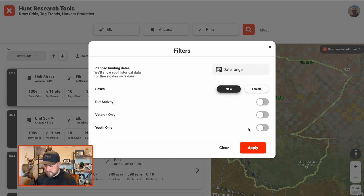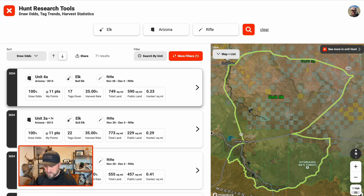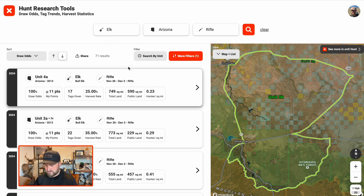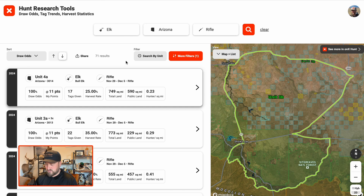Go ahead and hit apply. You can see now we're down to 71 results for bull tags with rifle, any season that we want. That's a little bit about how to play with the filters, and I'm going to go ahead and jump into the next feature.